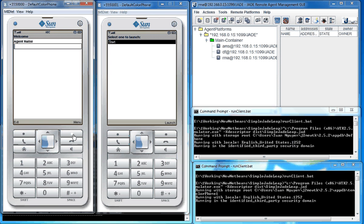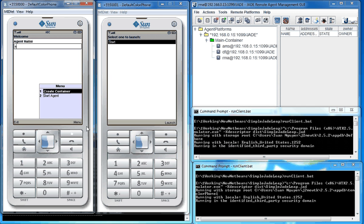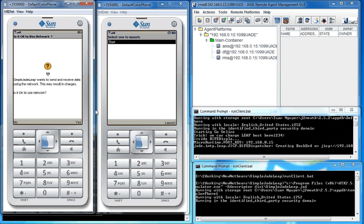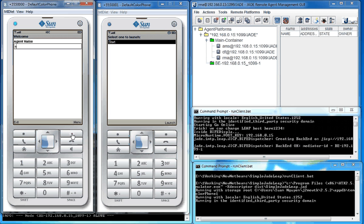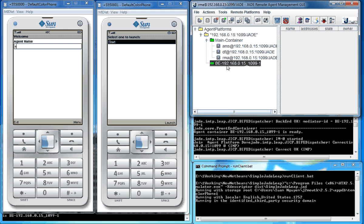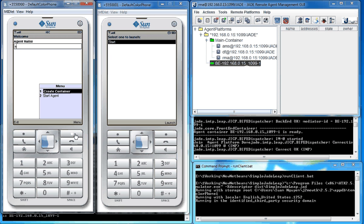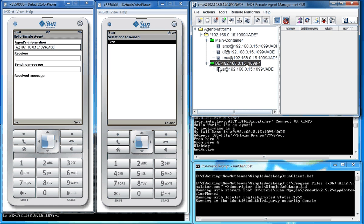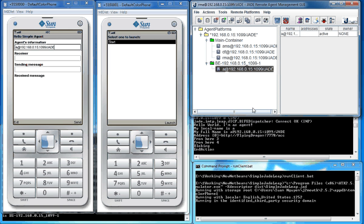Then I start the agent. First of all, I name the agent. For example, the agent name is A. Create container. It asks me to use the network. Yes, okay. So you see the container is created, but the agent has not been created yet. I start the agent. There you are. You see the agent is here, agent name A.